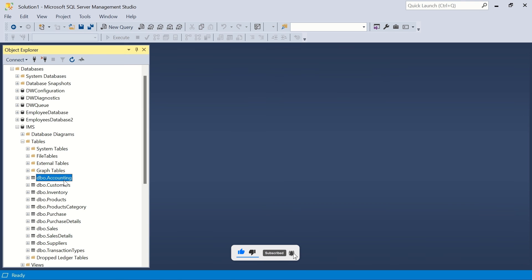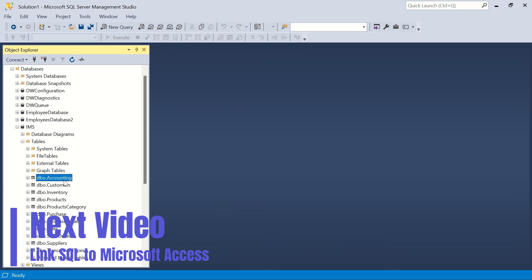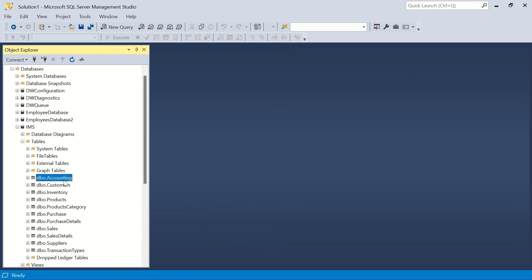That's how you create relationships between tables in SQL Server. We have now created the database successfully. If there are any changes needed, we'll come back and make them. I hope you've learned something useful — smash the like button, subscribe, and hit the bell icon so you get notified whenever I upload a new video. Thank you very much and see you in the next one!